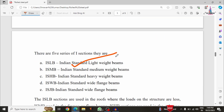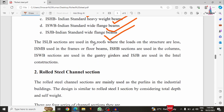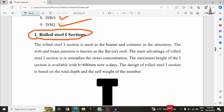In the I-section category there are five sections: ISLB — Indian Standard Light Weight Beams, ISMB — Indian Standard Medium Weight Beams, ISHB — Indian Standard Wide Flange Beams, ISWB — Indian Standard Wide Flange Beams for gantry girders, and ISJB — Indian Standard Junior Beams. ISLB sections are used for roof construction where loads are less; ISMB is used in floor beams; ISHB sections are used in columns; ISWB in gantry girders; and ISJB in lintel constructions.